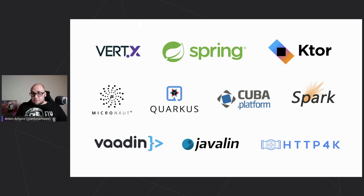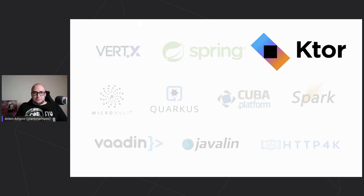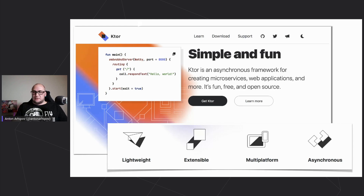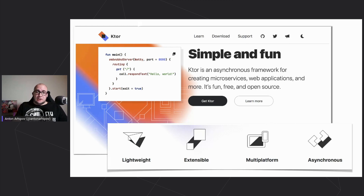Talking about Ktor — it's actually developed by JetBrains. It's a simplistic, lightweight, and easily extendable framework. It's even aiming to be multi-platform: there is a client part which is a multi-platform library today, and there are plans to make the server itself multi-platform as well. It takes advantage of Kotlin coroutines to enable asynchronous programming.